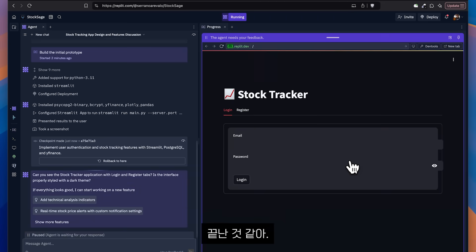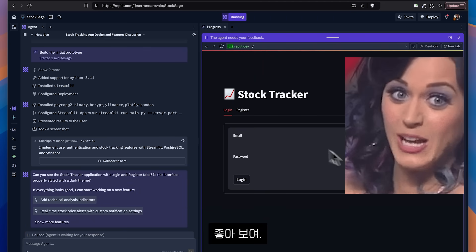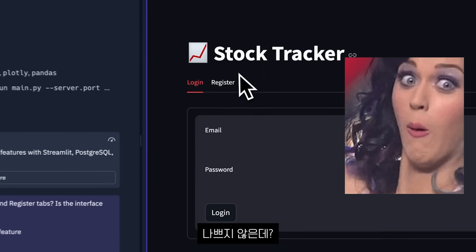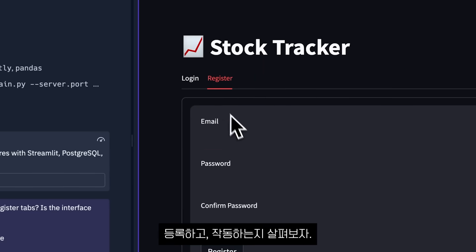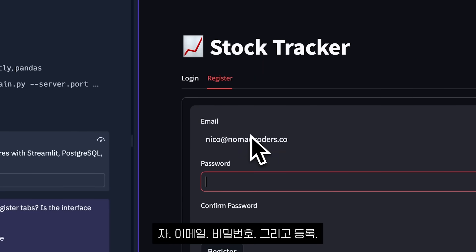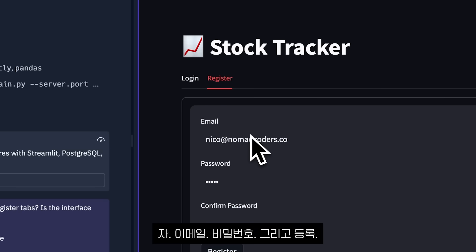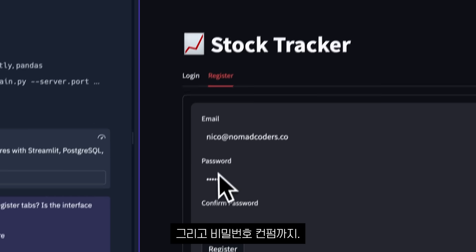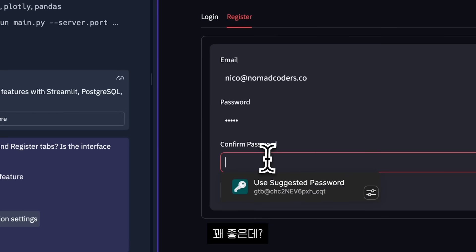It is finally done. It's all right. It's not bad. Let's register and see if it works. So email and password and register. Confirm password as well. That's pretty cool.